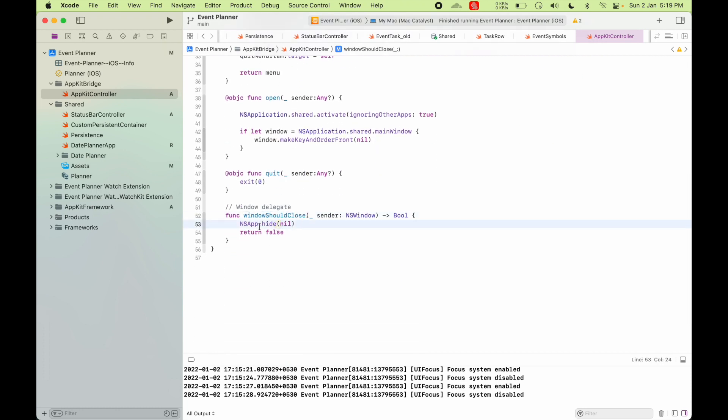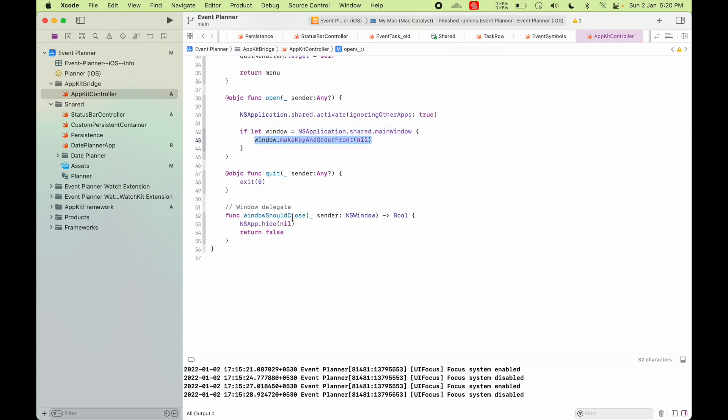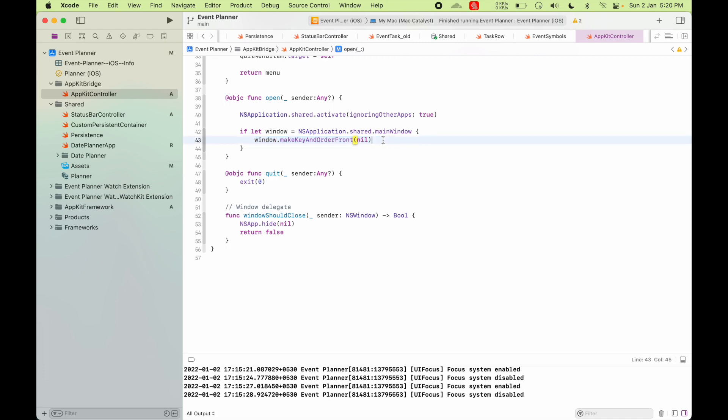That's because once the window is closed, this NS application main window will return nil and there's no way to bring it back. So what I do is I hide the window and return false. This will avoid closing the window. And then I'll just make it focused on it whenever someone clicks on the menu bar item.